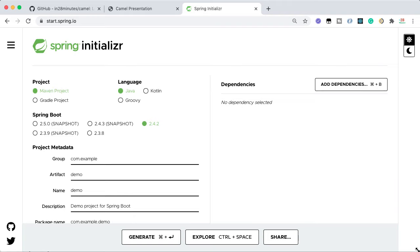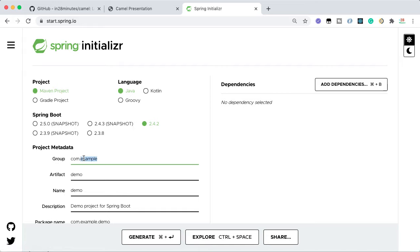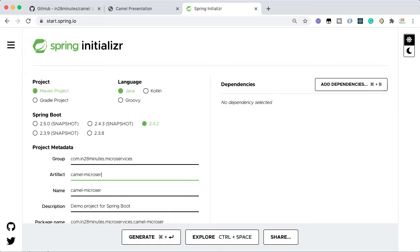Welcome back. In this step, let's create a simple project to use Apache Camel. We'll use Spring Boot to simplify the configuration around Camel. I'm on start.spring.io. I'm choosing Maven, Java, and a recent non-snapshot Spring Boot version. The group ID is com.in28minutes, and I'll call this microservices. The artifact ID is camel-microservice-a. We'll create a couple of microservices — A and B.